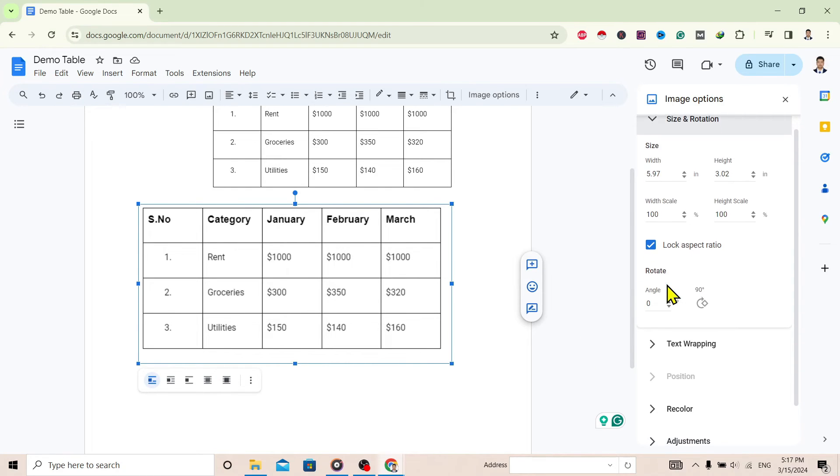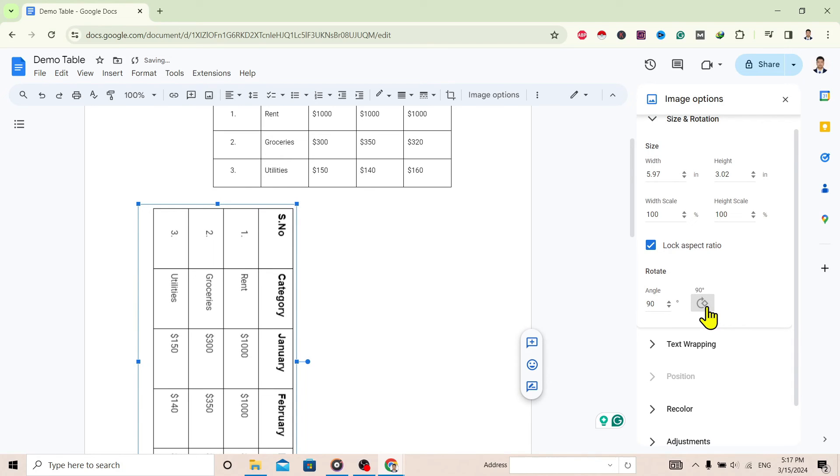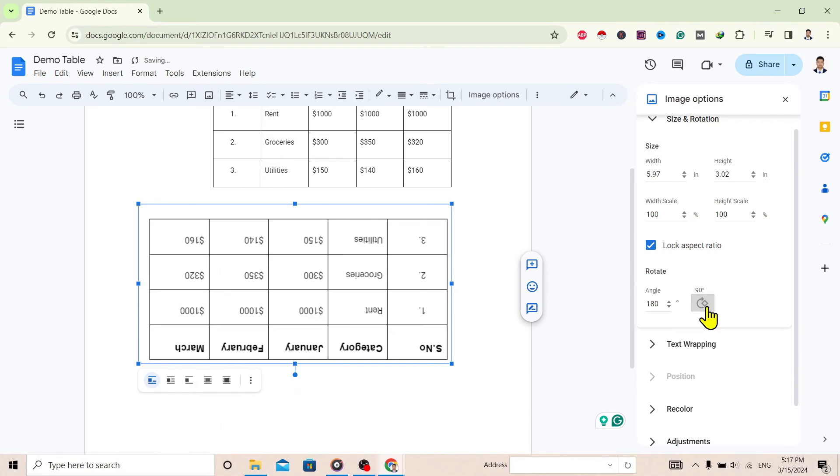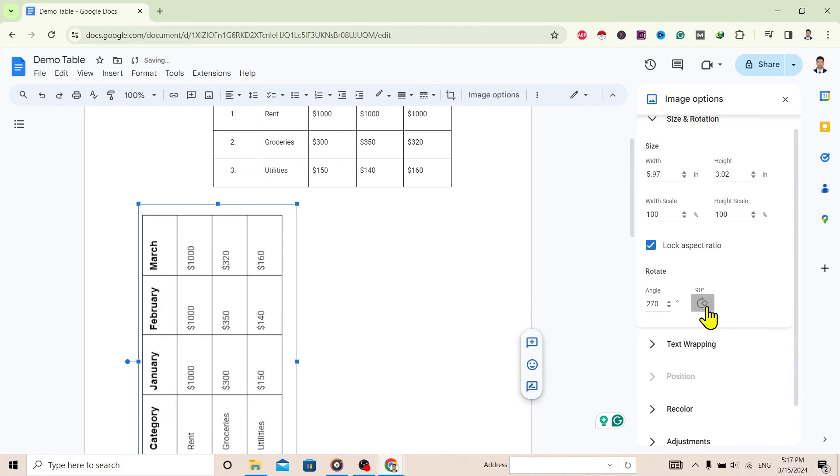You can see here, just by clicking we can easily rotate this table. So in this way we can rotate a table in Google Docs.